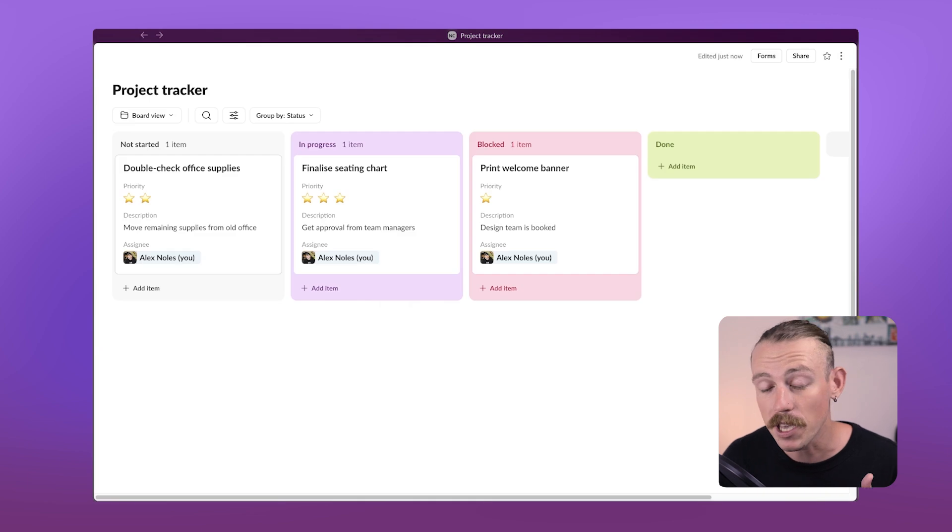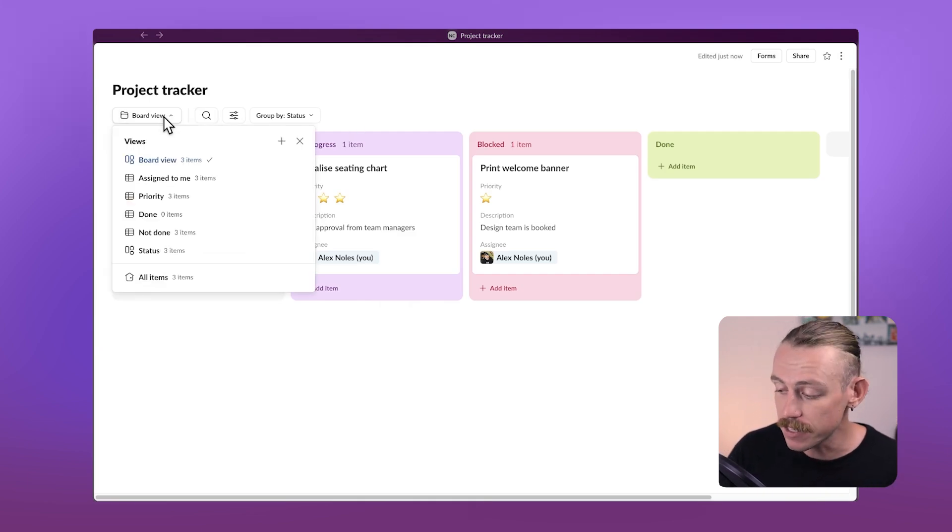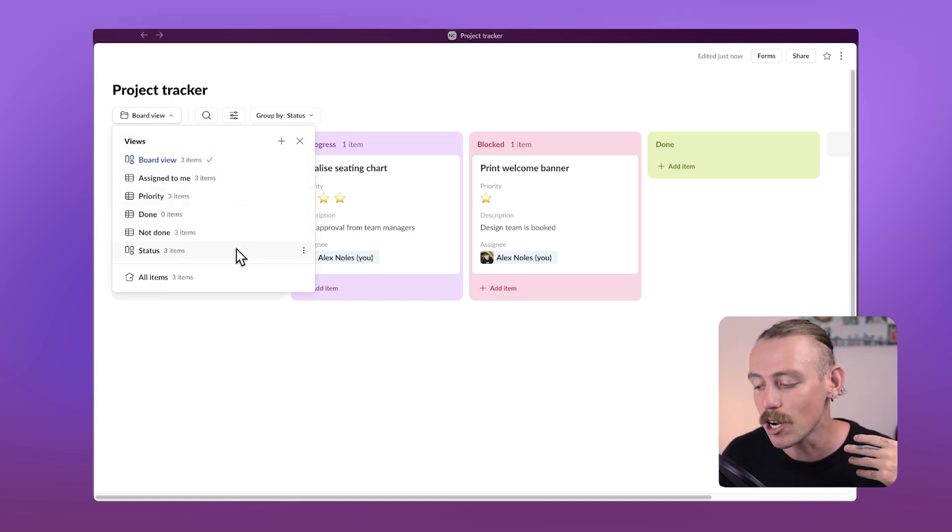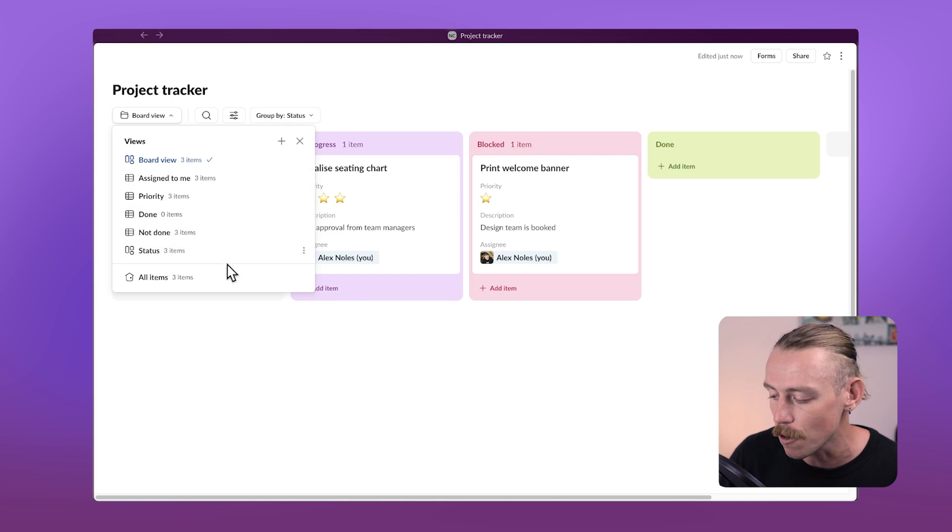Then we can access all of our views here at any time by selecting the dropdown. This template has created the following views with filter and sorting changes to help you get a better visual of your tasks on the go.